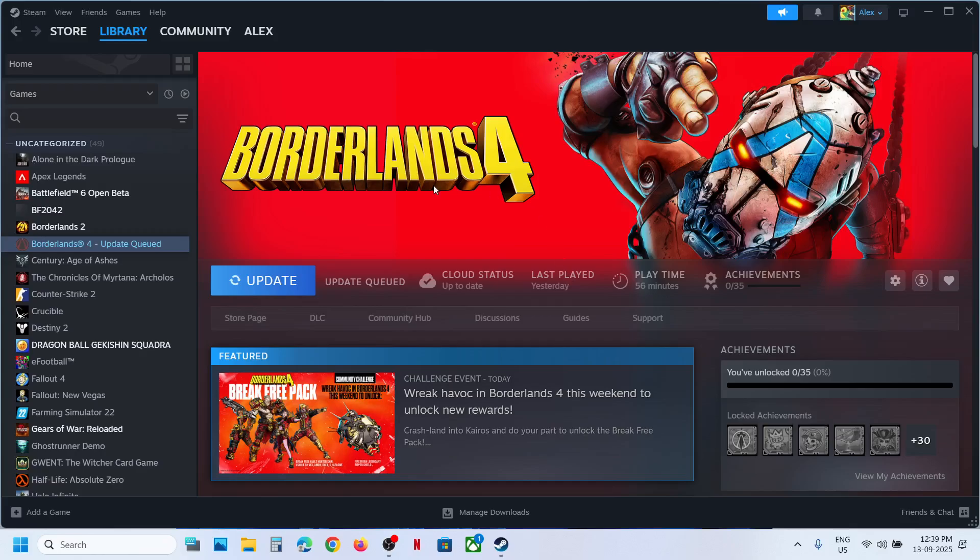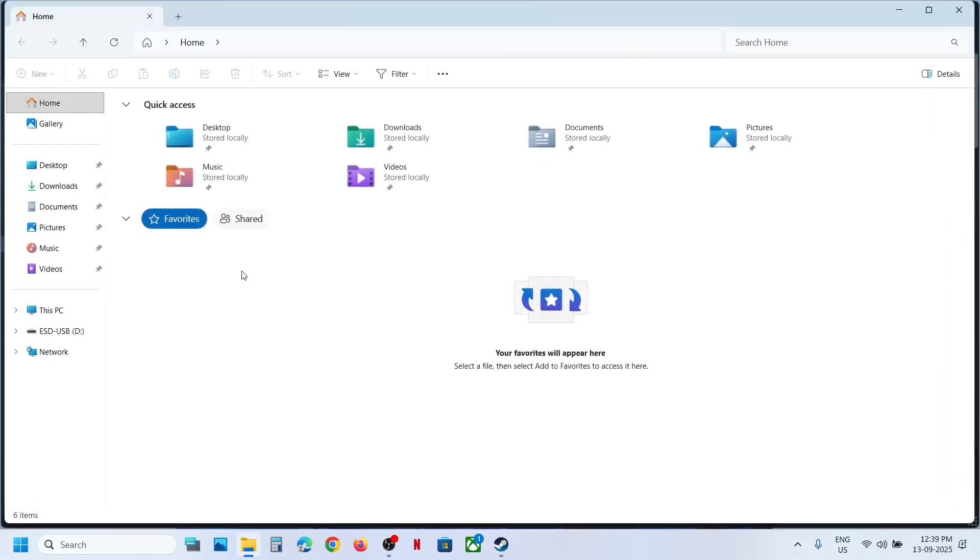Now for this, open File Explorer, go to Documents over here.